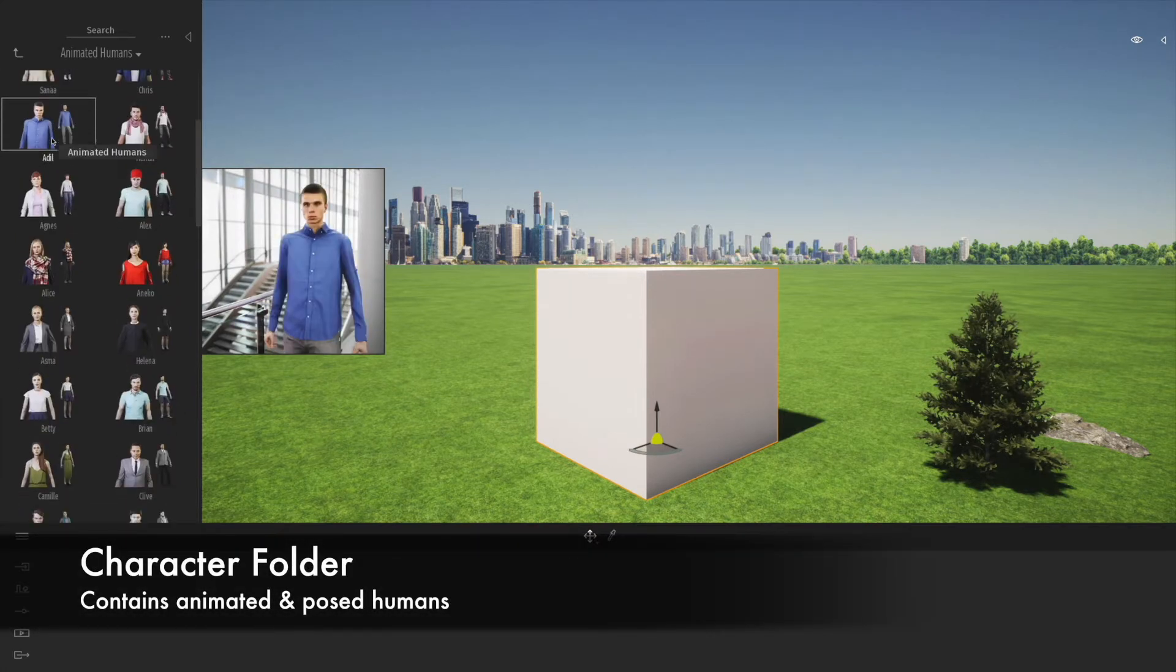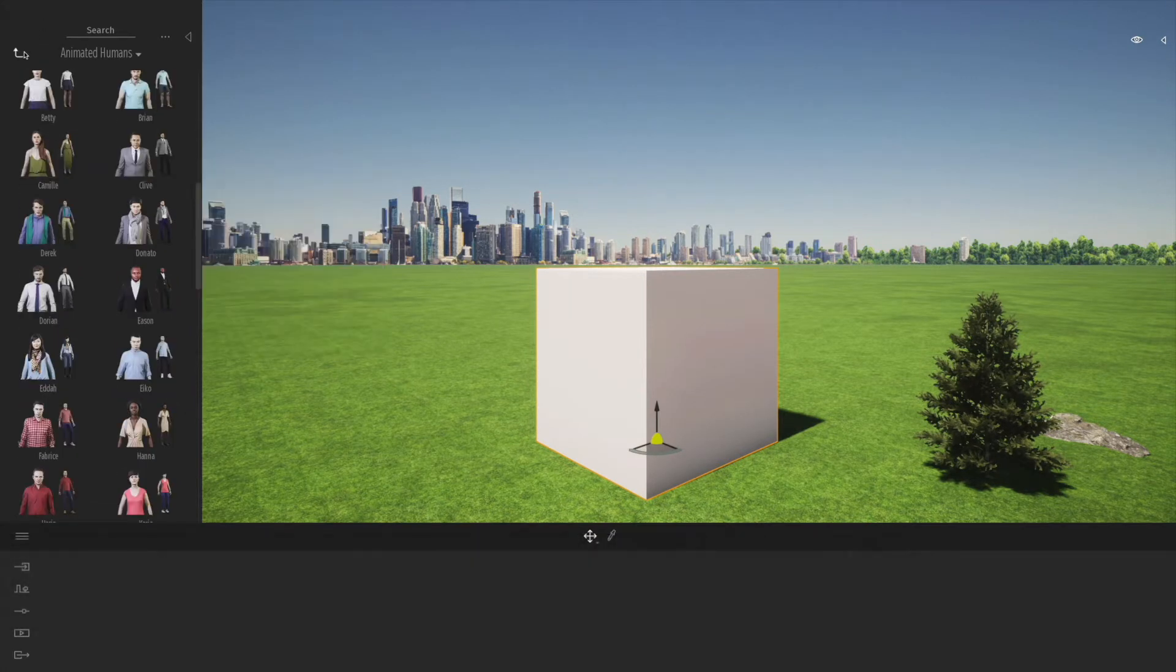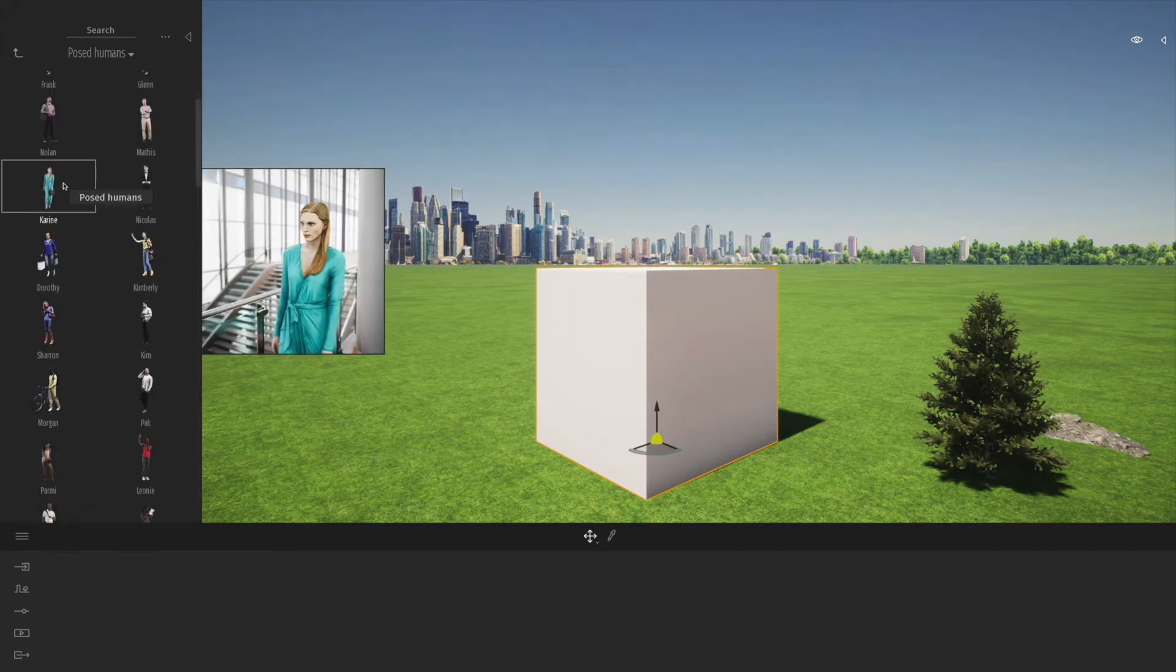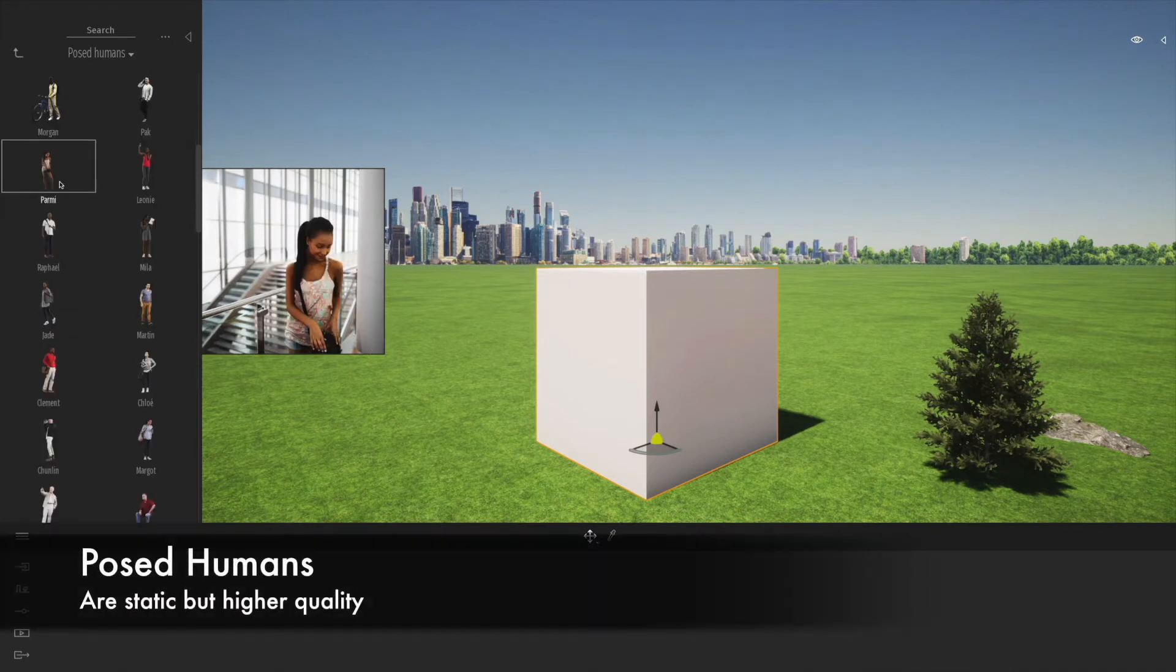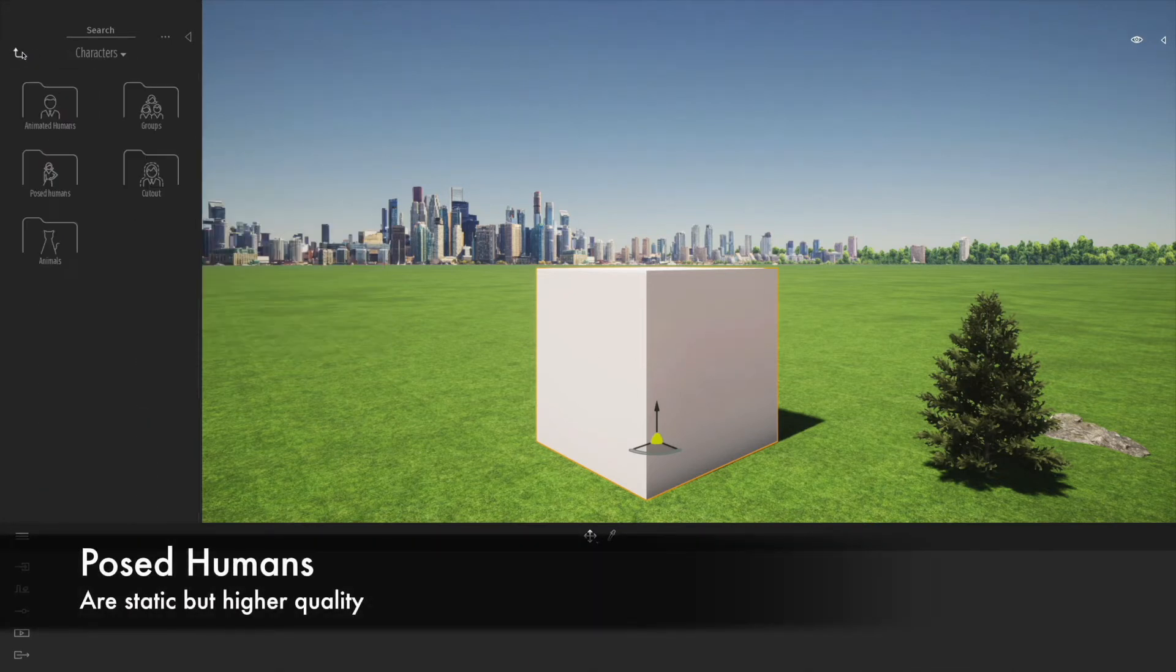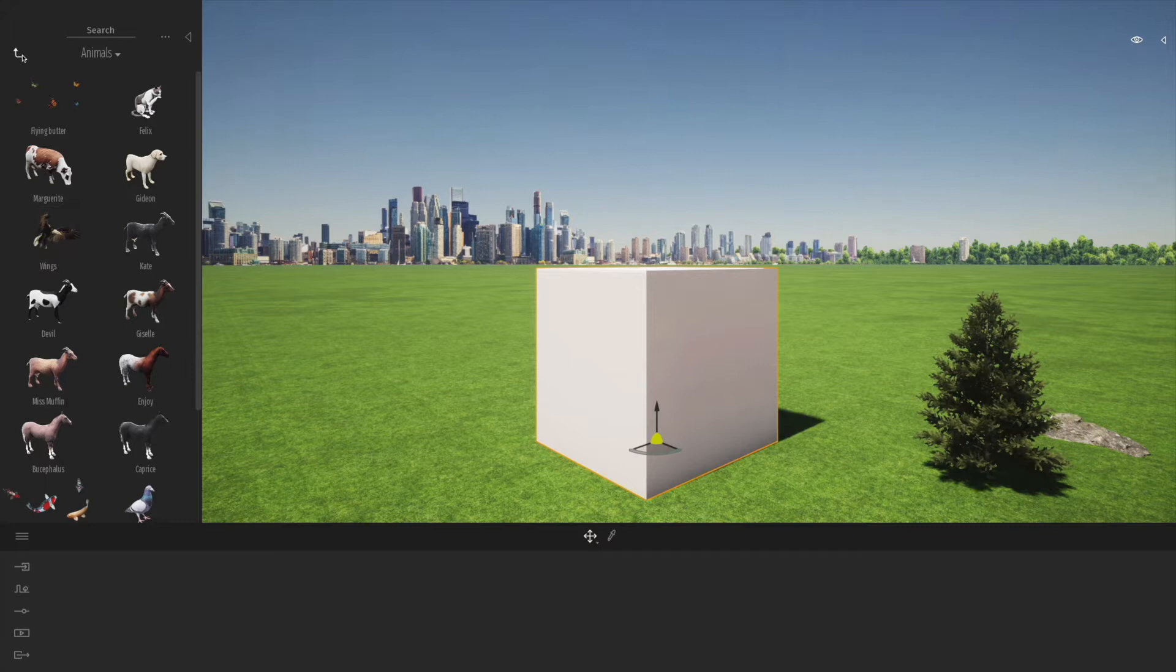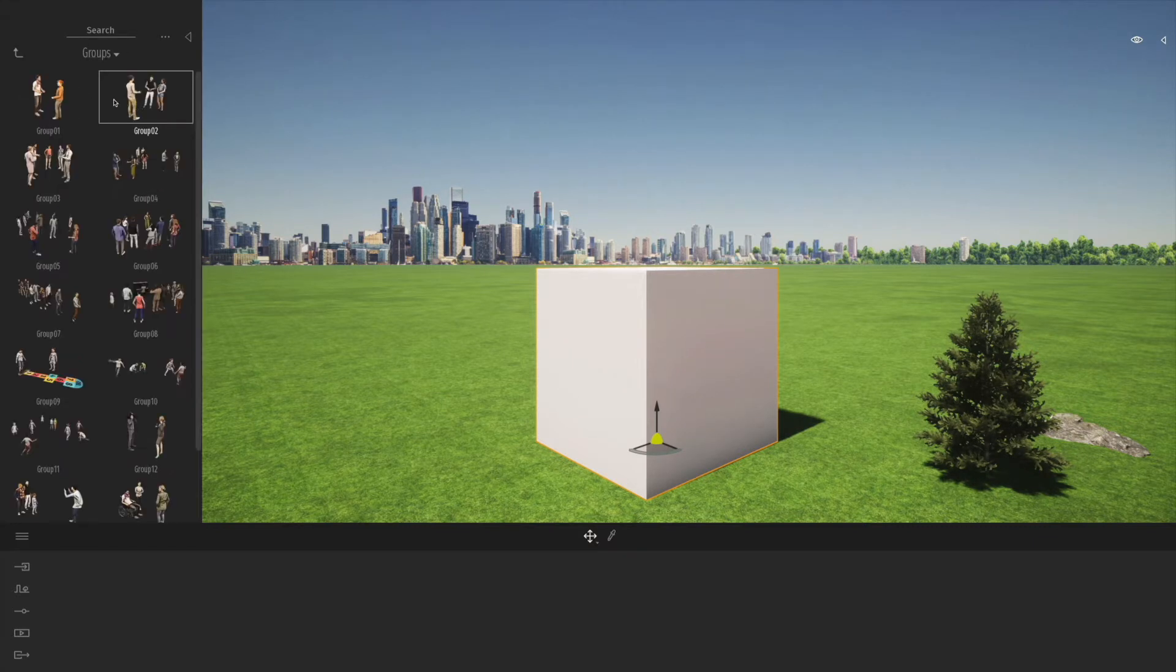One of my favorites is the characters. This is something that's really hard to achieve in other software. Twinmotion has a really good library of both animated and posed people, so you can drag these into the drawing.